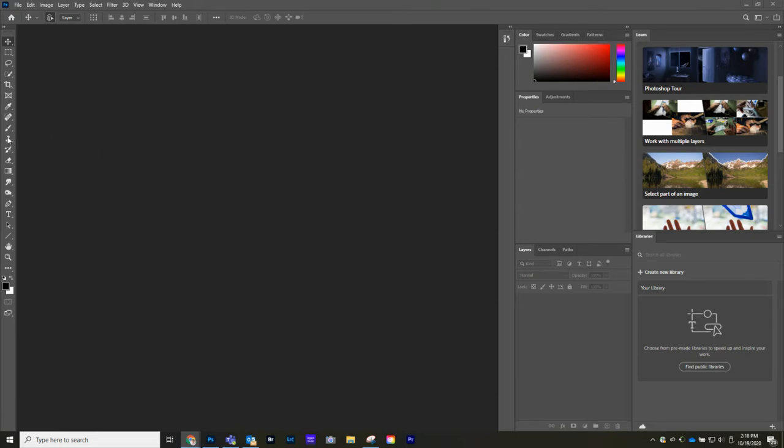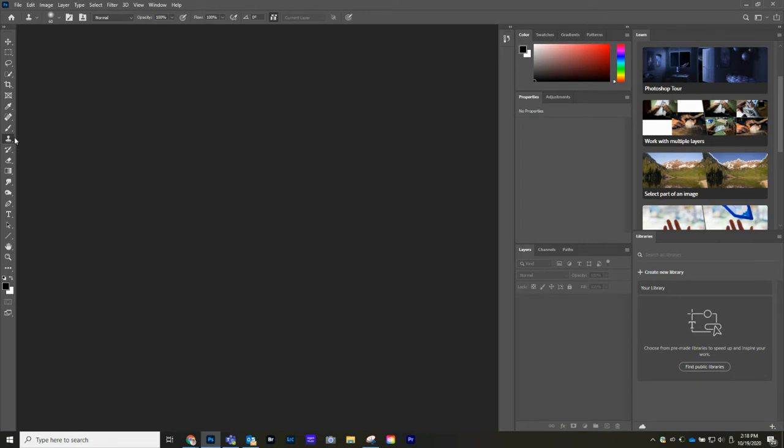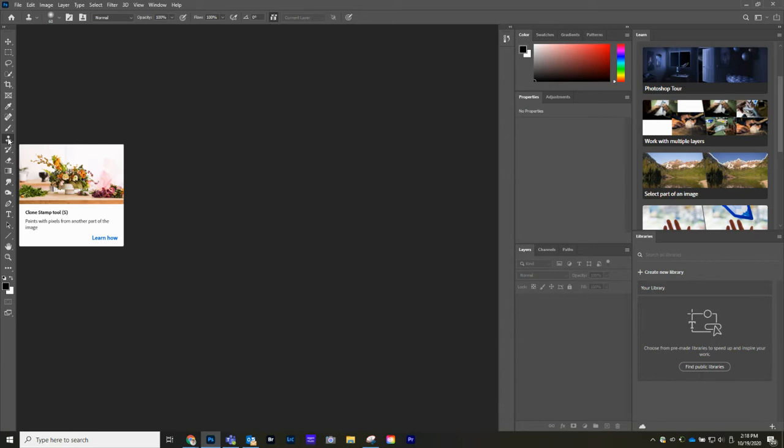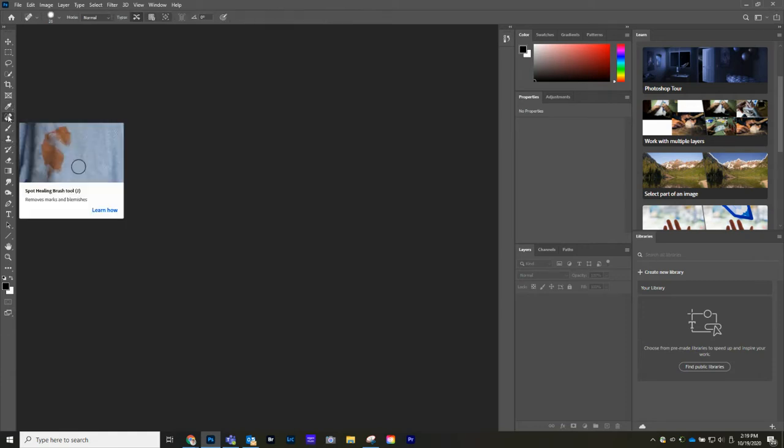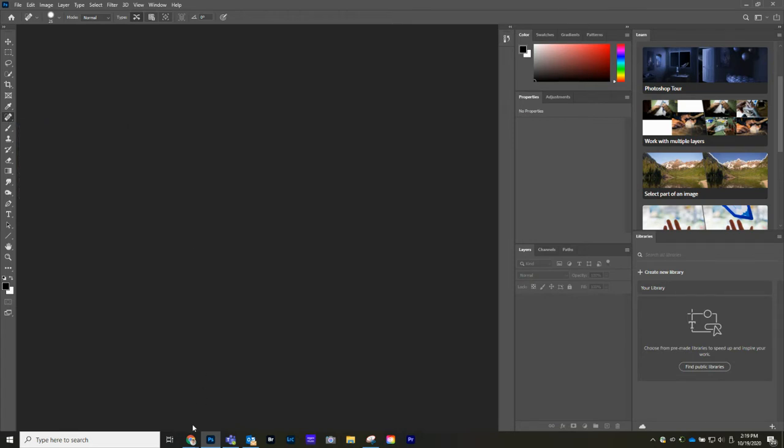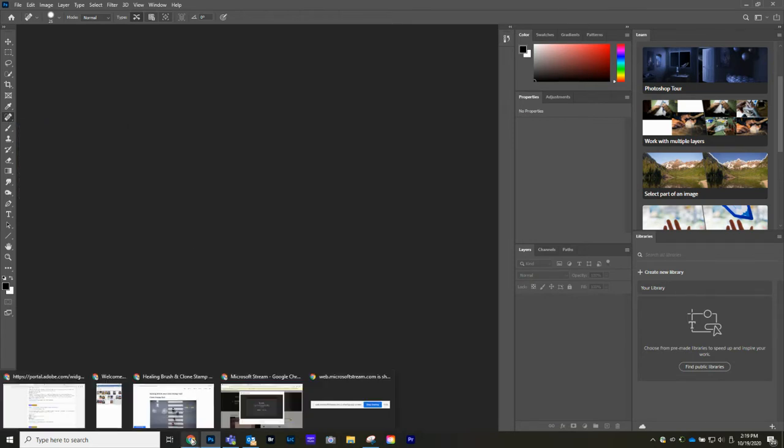So the Clone Stamp tool is right over here in your toolbar. What the Clone Stamp does is it paints from other pixels and puts it on your image. We're going to use that and the Spot Healing, which basically you get to brush over and it removes.